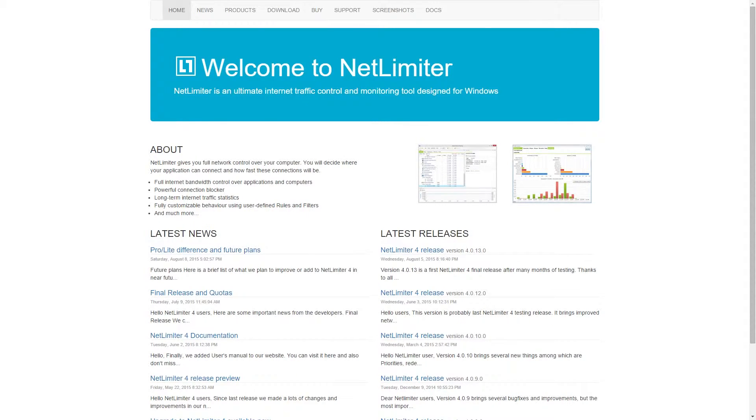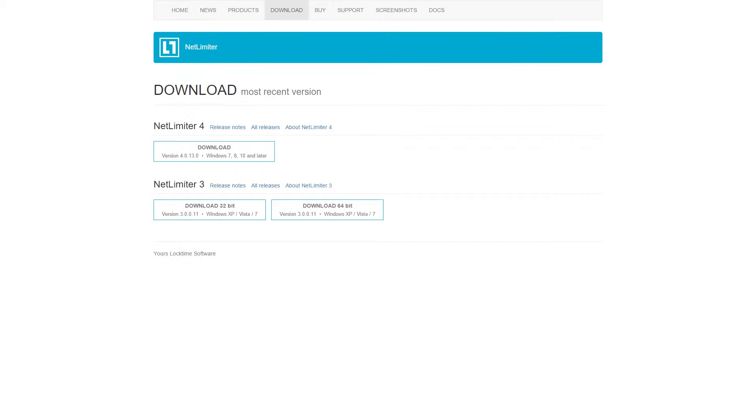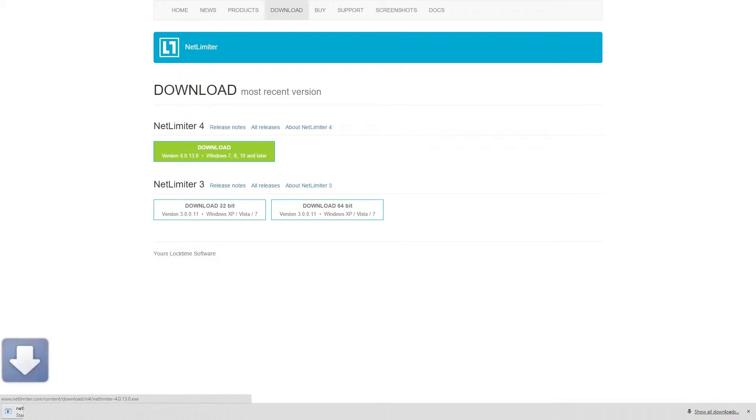Net Limiter 4 costs $29.95 and it's available with a 30-day fully featured trial. The link is below.